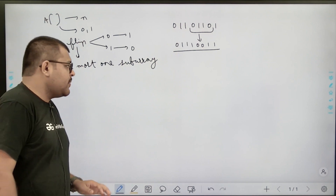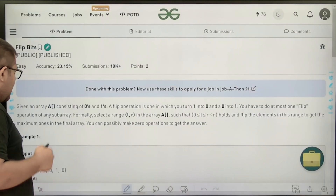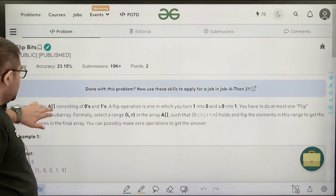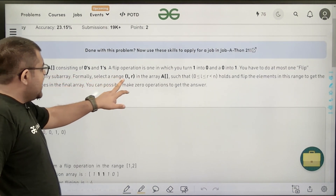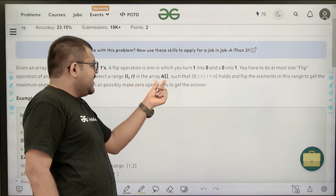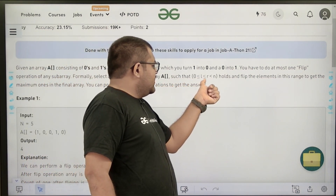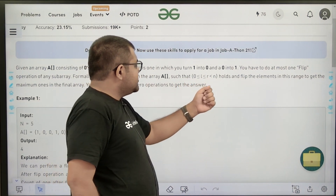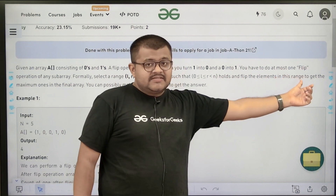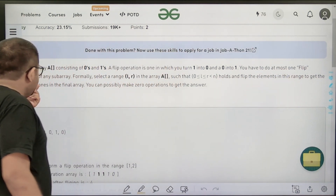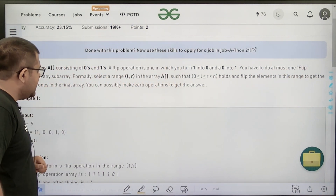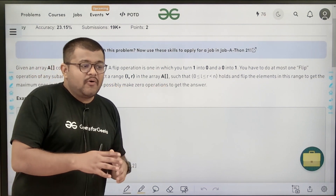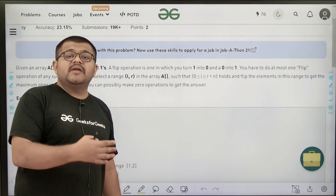Now let us read further on how we should decide the sub-array to perform the flip operation. Formally, select a range l to r (a sub-array) such that 0 ≤ l ≤ r < n, and flip the elements in this range to get the maximum number of ones in the final array.